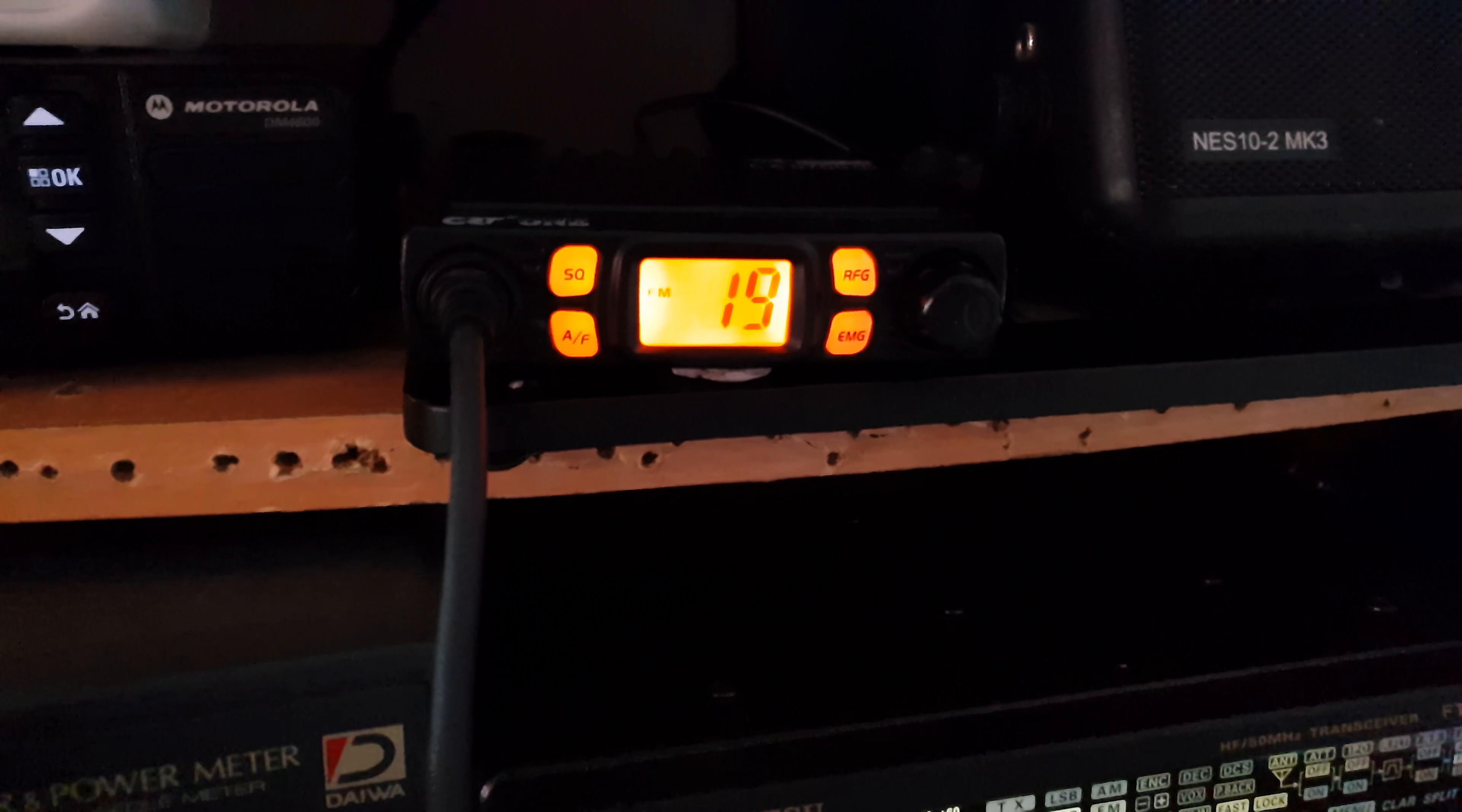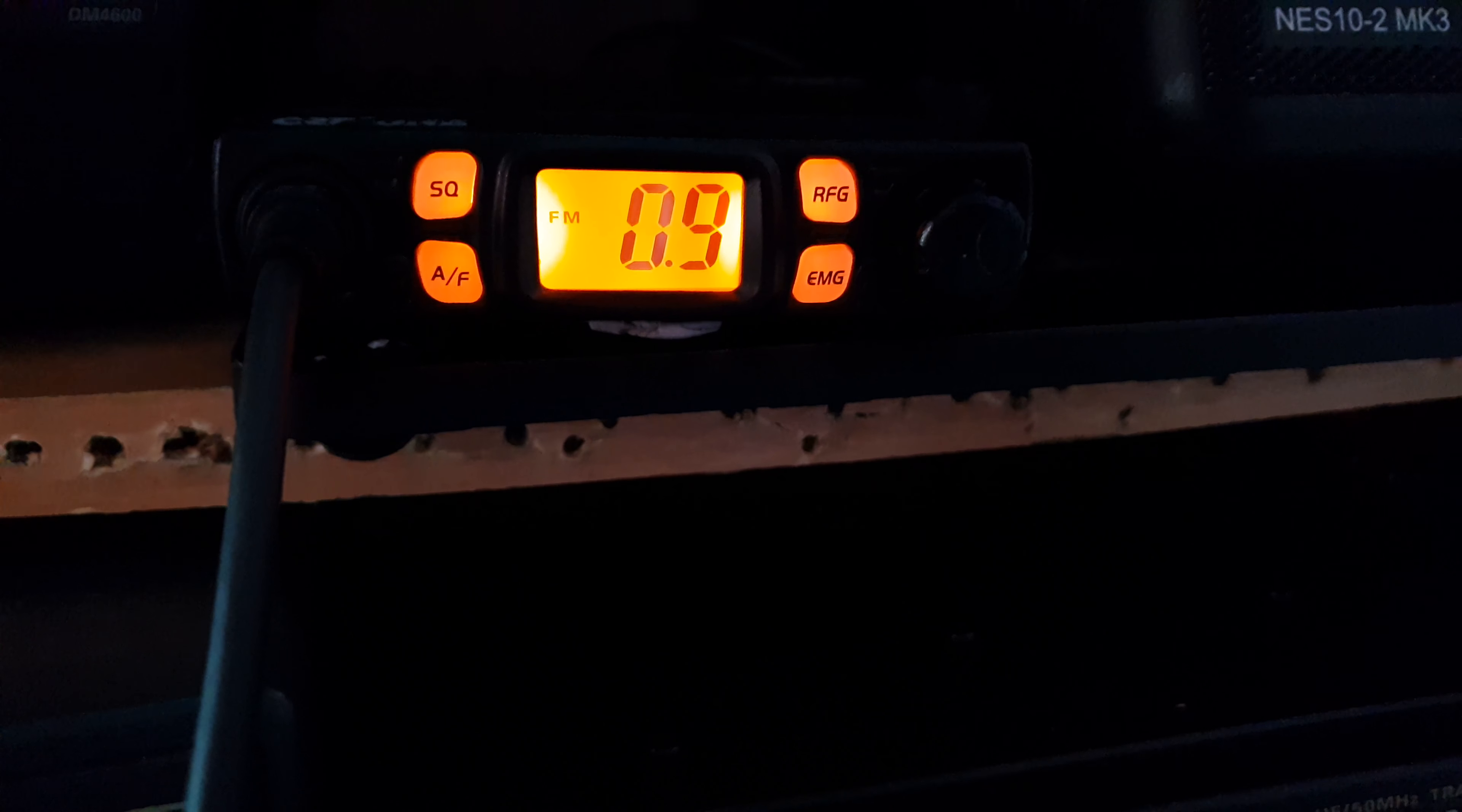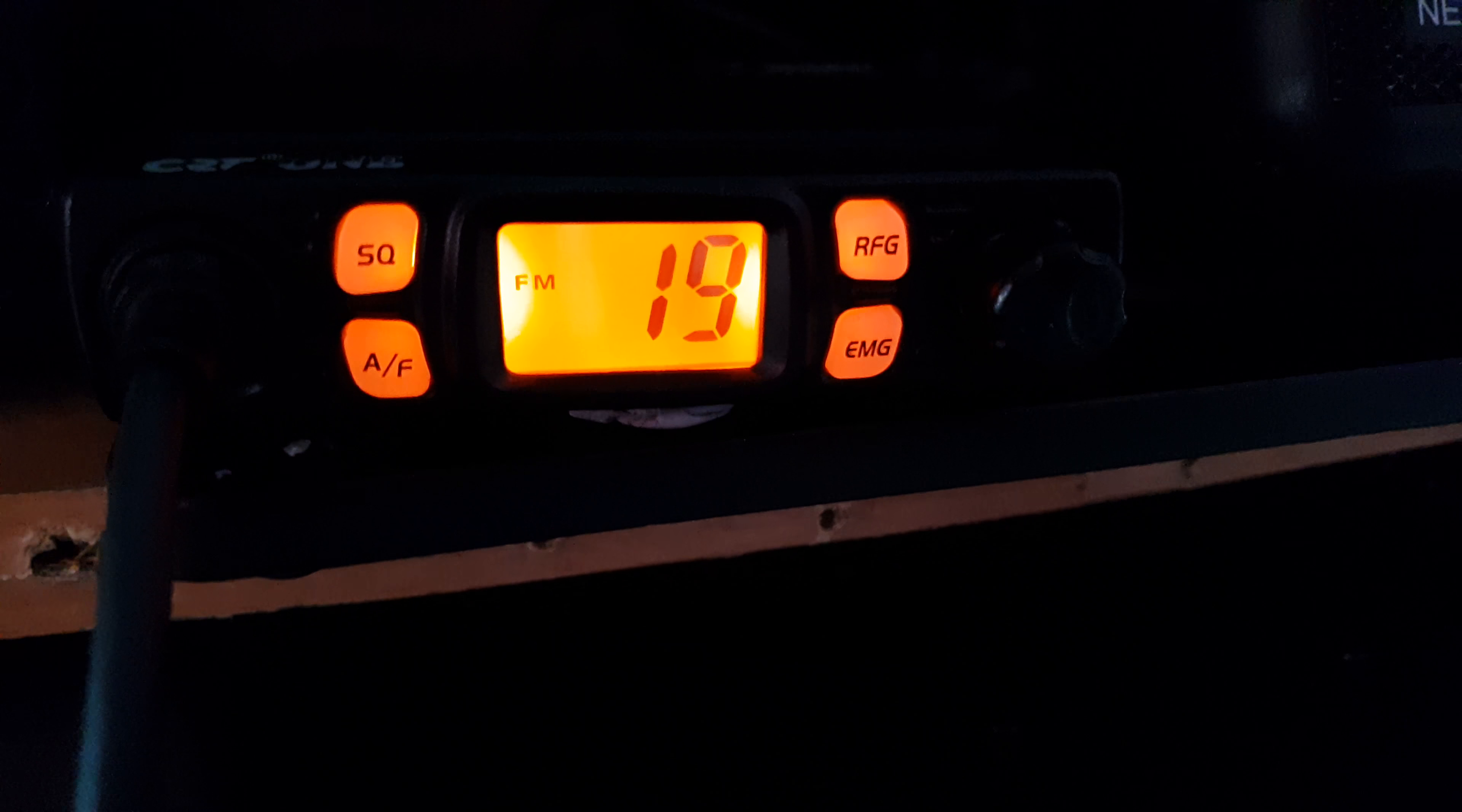Hello. Hello. 10 dB over 9. At this moment, 10 dB over 9.